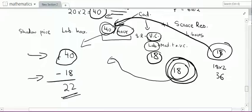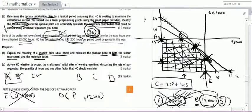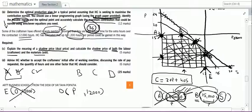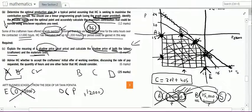Returning to the requirement: calculate the shadow price of both labour and material. For labour, the shadow price is 40 rupees per hour. For material (ash), there can be no shadow price — it is nil — since we already have excess ash and would not be willing to pay anything for additional units of a non-scarce resource.